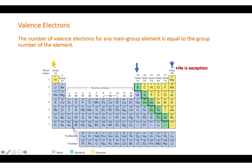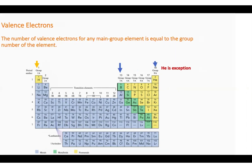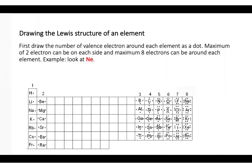The exception is helium. Helium has only two valence electrons and is satisfied with two electrons — it does not need to reach eight electrons.